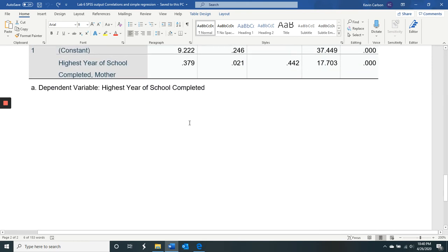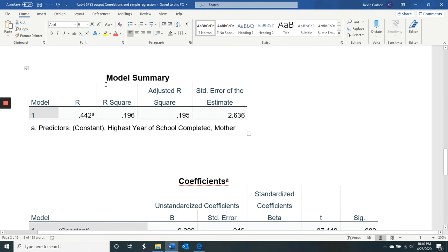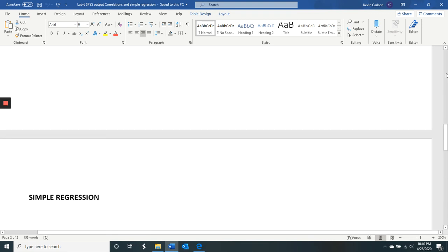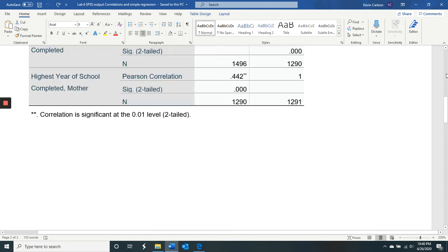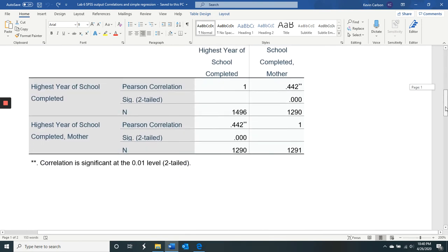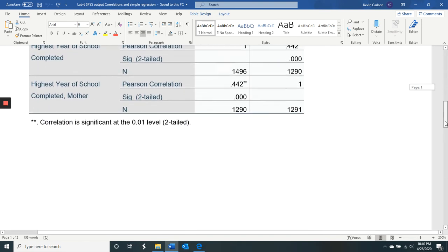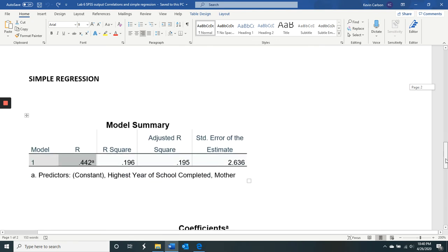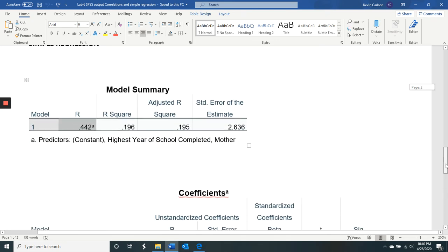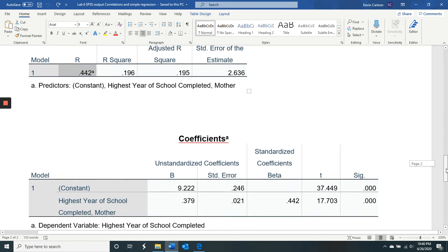And then the dependent variable is the respondents' educational level. So the correlation is 0.44, which is the correlation that we found right here. So the Pearson correlation is equal to the R in a simple regression. Simple regression is one variable predicting another variable.